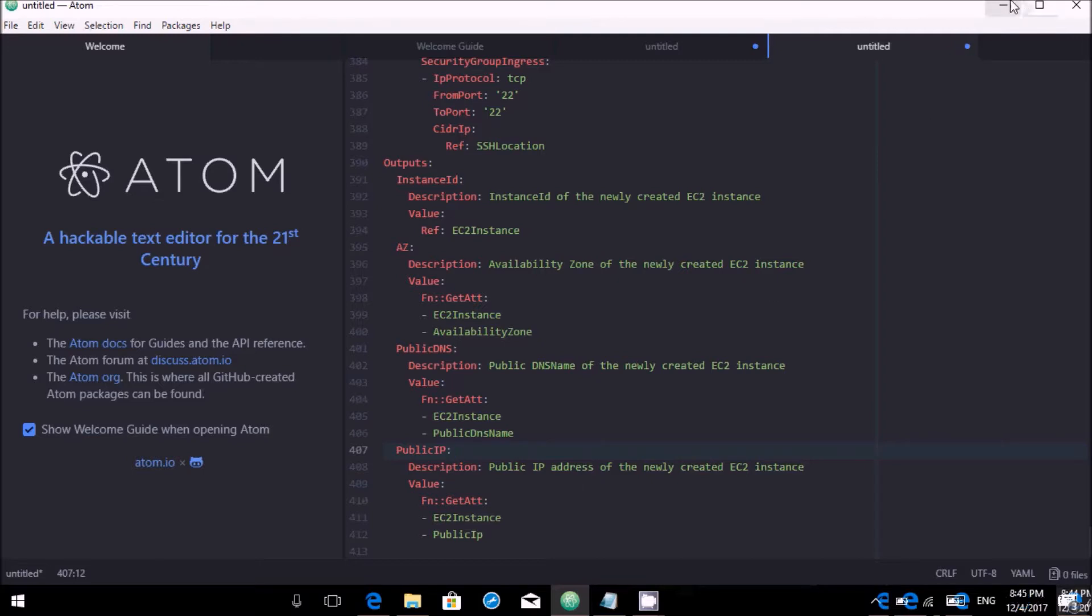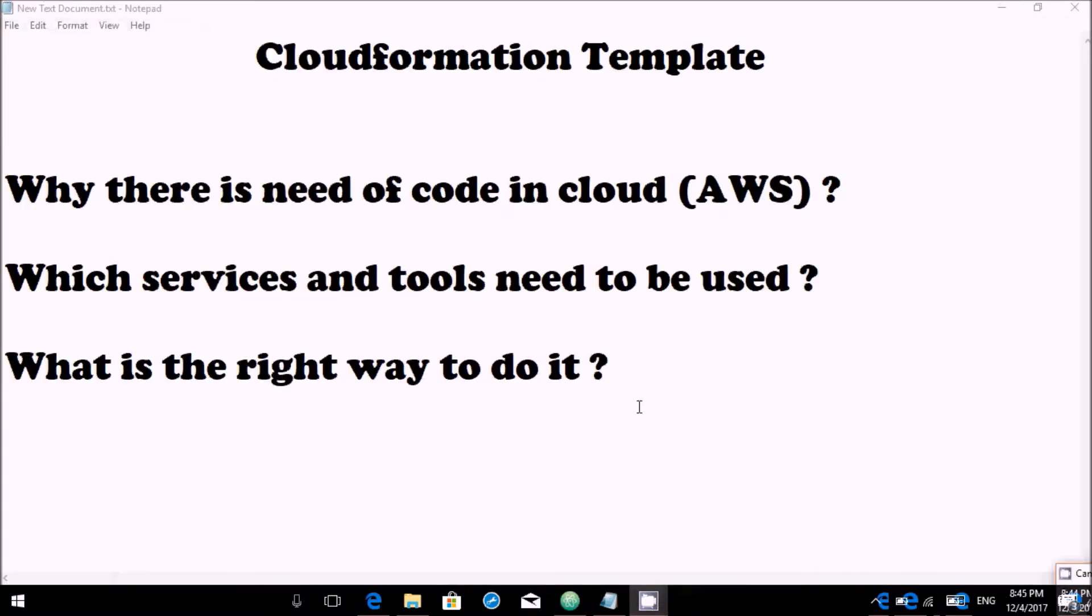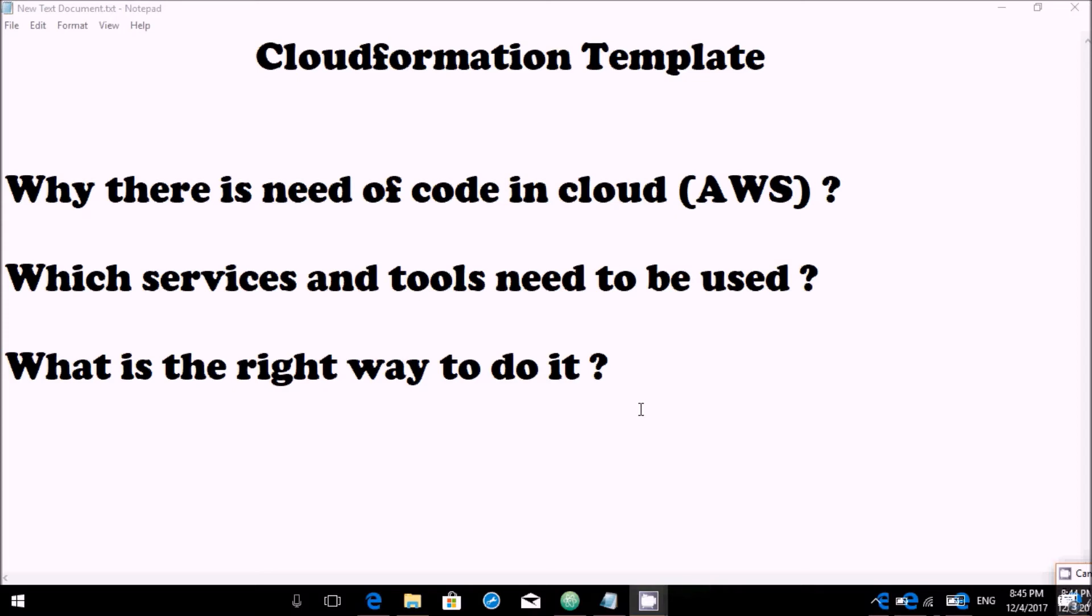So what's the right way to do it? Whenever you are coding, try to create your own knowledge database and reuse your own coding. Let's take a scenario where you're initially just trying to create an S3 bucket, but with time you're creating five S3 buckets. Try to use the same code and make it work for five.